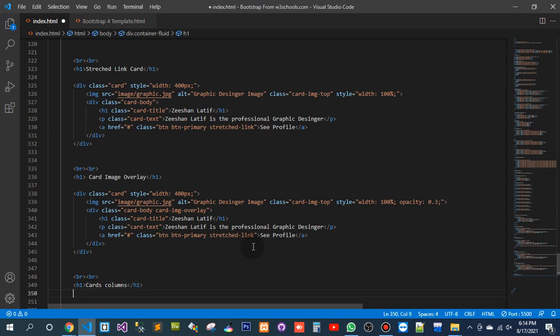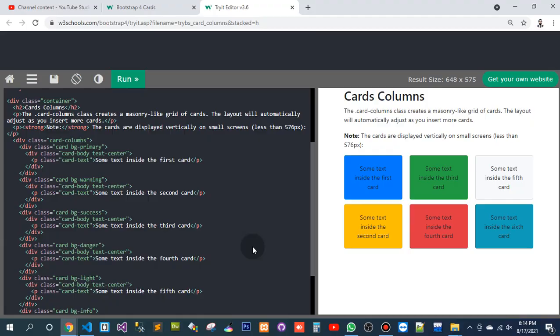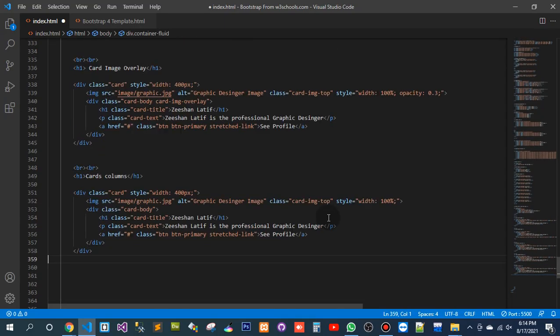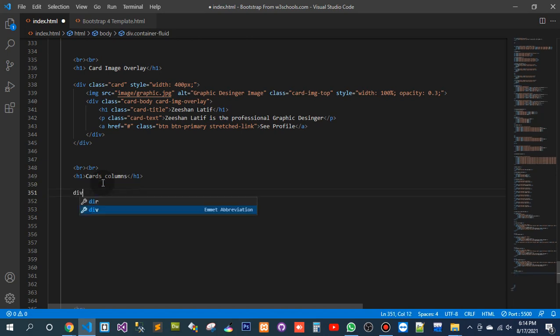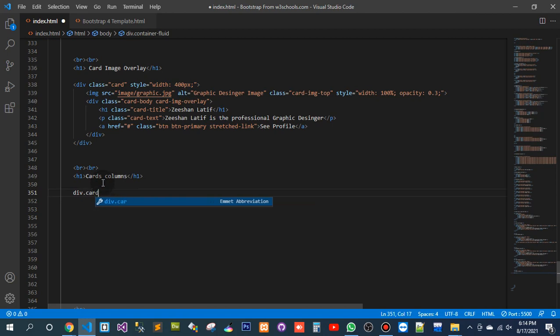I have a div — there should be a main div with card column. Card column.